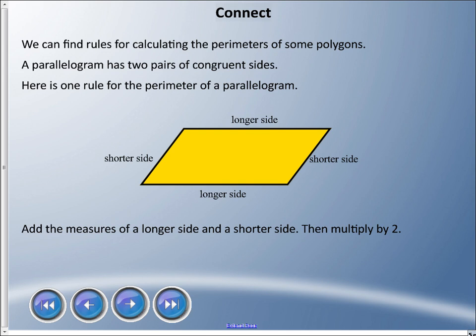There are quicker ways of doing this, and when you get to high school math you'll see the benefit. We can calculate perimeter using rules for polygons. Today we're focusing on parallelograms. A parallelogram is like a rectangle or square that's been pushed over — all sides are parallel. Rectangles and squares are parallelograms.